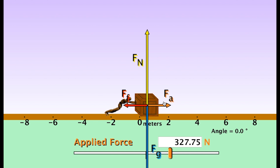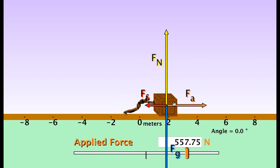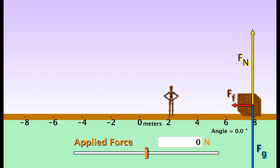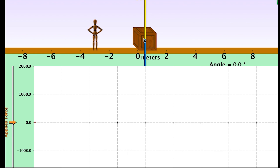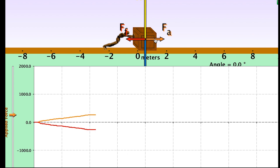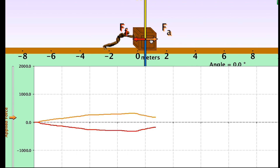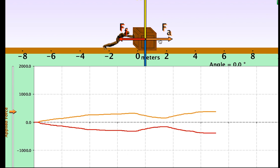If I apply the force beyond a particular point, the object starts to accelerate because a limit has been reached in terms of friction, and suddenly we now have kinetic friction. We can also look at this graphically — as the applied force increases, the red line representing the frictional force matches it in the opposite direction.